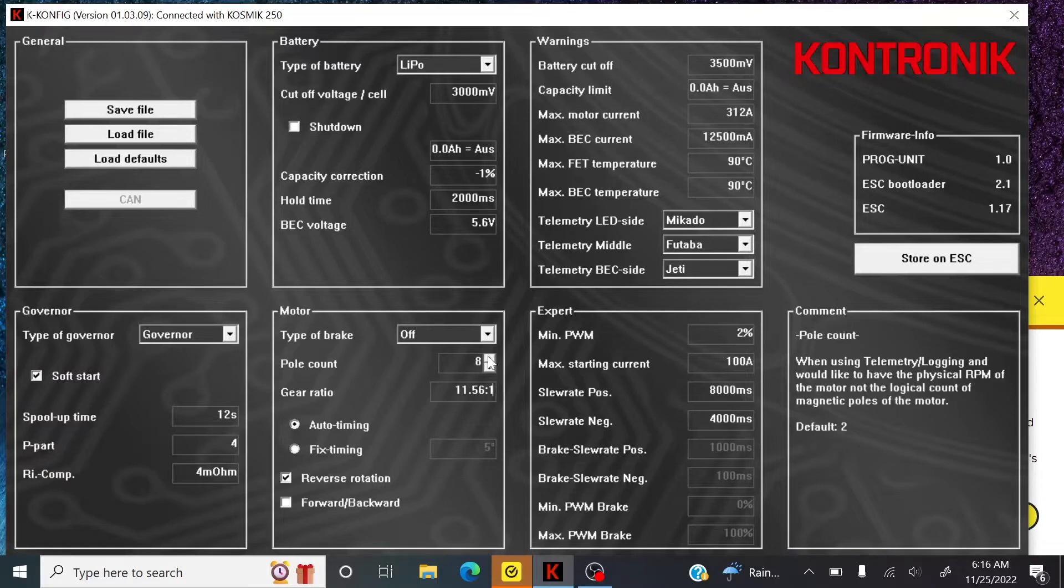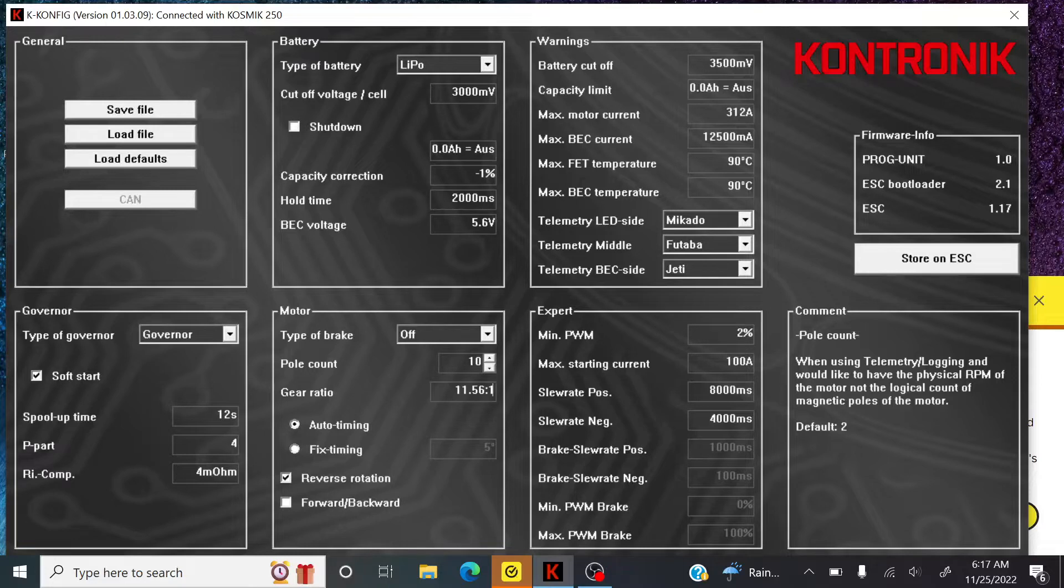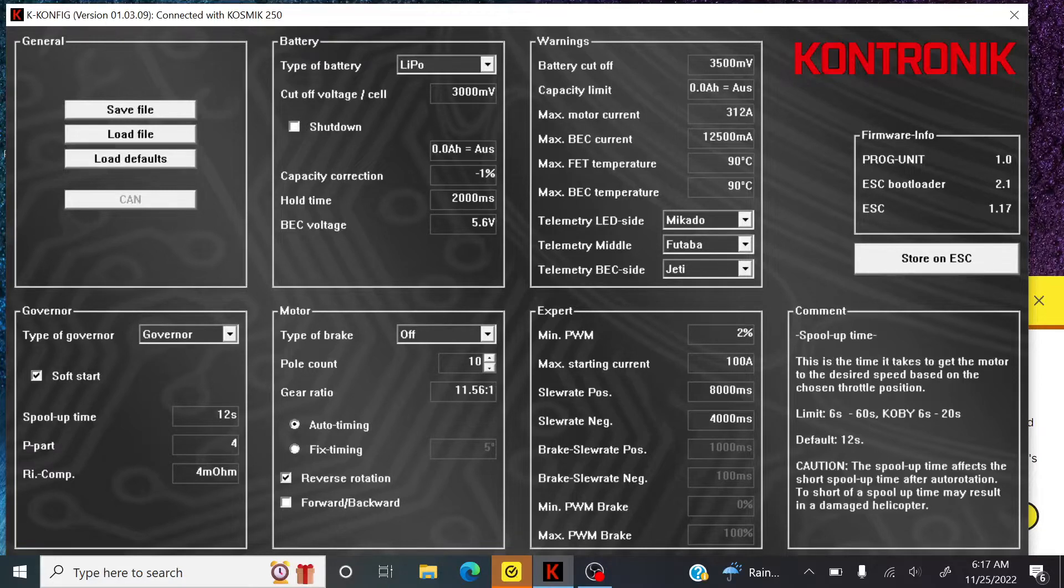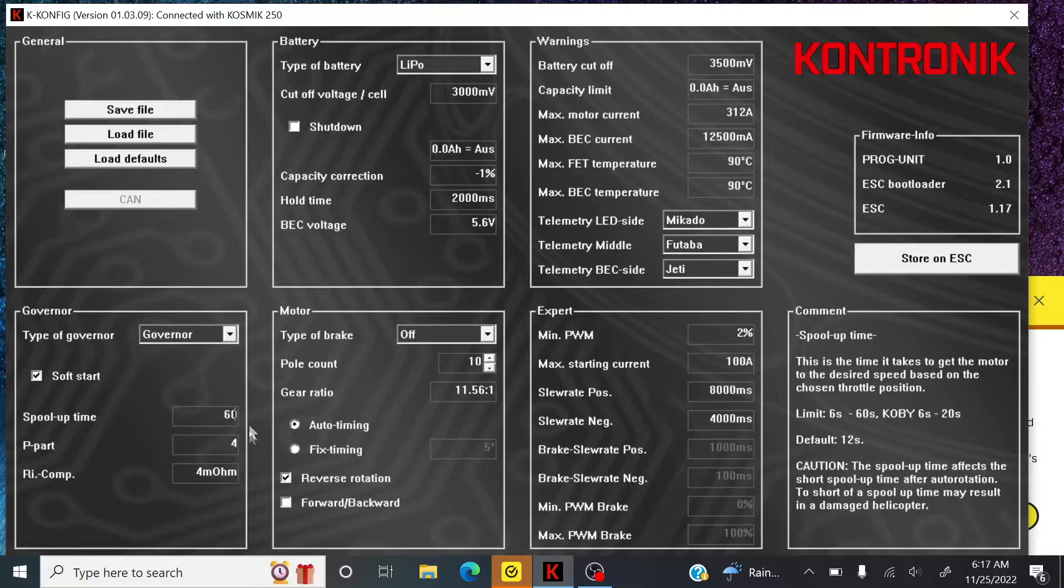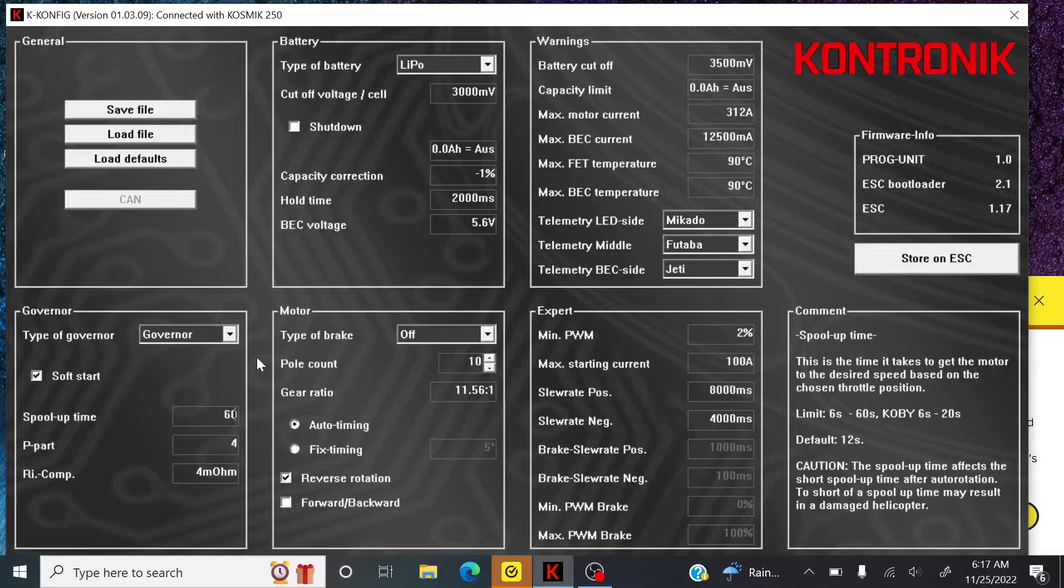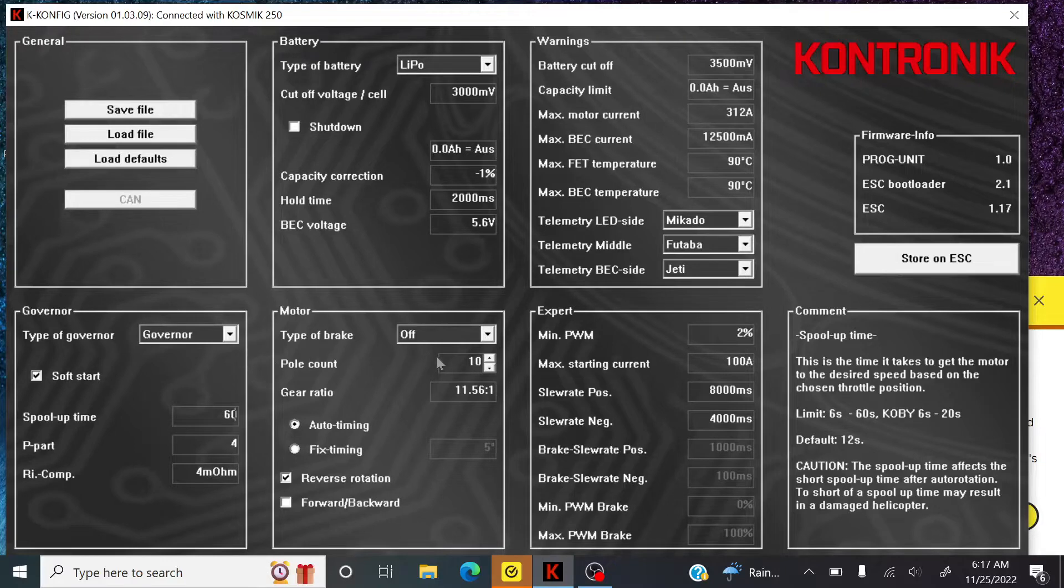10 poles. My auto timing, I always leave. Spool up time. I always take advantage of the full 60 seconds on this. And then this governor, I mean, I don't know. I could be doing it wrong, but it's pretty much kind of like the Hobbywing governor where you spool it up and you keep it for a certain amount of time. The only difference is with this, like Hobbywing, you can do it at zero pitch. For this one, they want you to have blades on it. That's what I read in the manual.